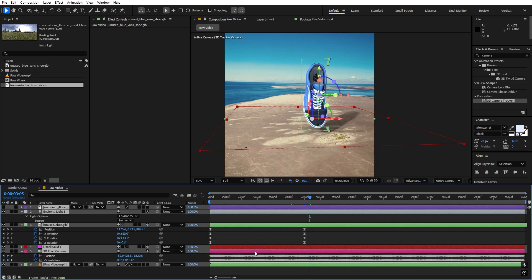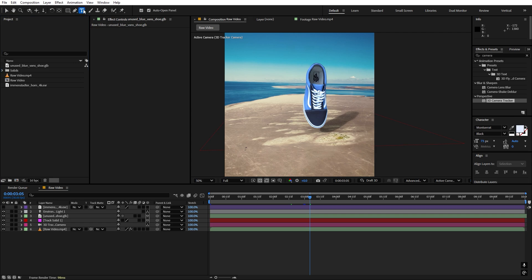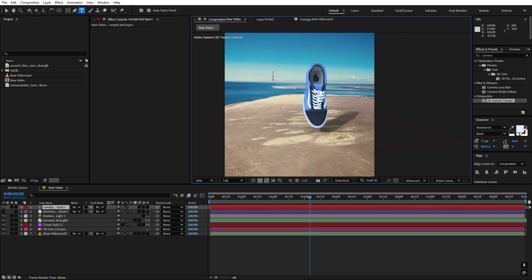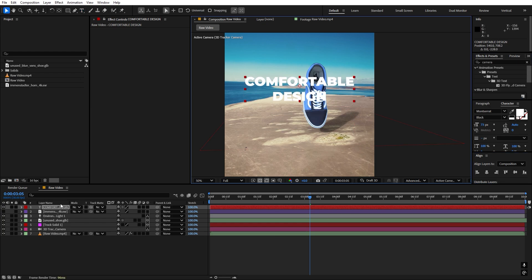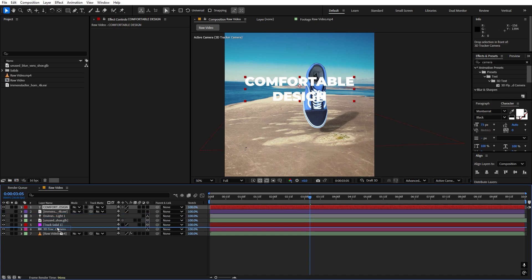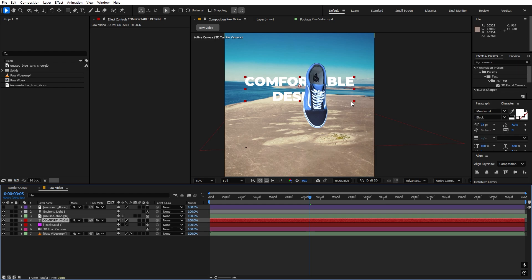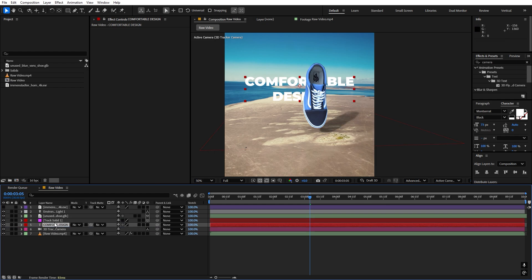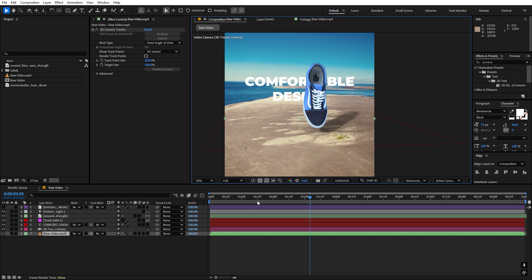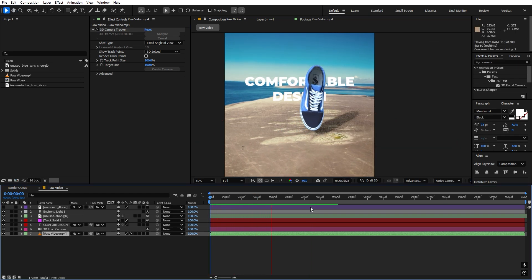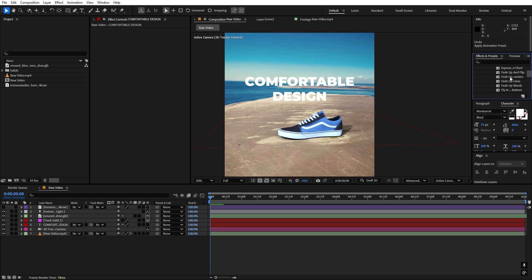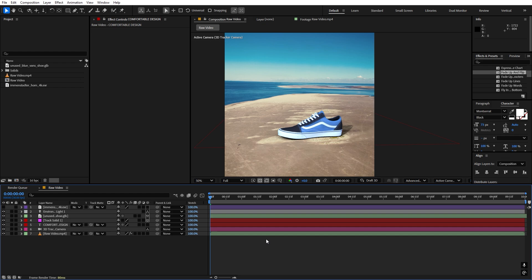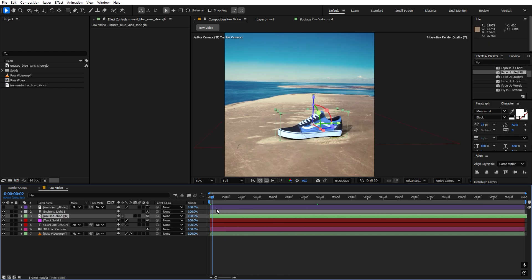Our next step is to add text. Select the Text tool, type whatever you want, and align it to the center. We want the text behind the shoe — place the text layer between the appropriate layers. Make sure it's placed after the solid plane layer so the shadows are still visible. To animate the text, go to Presets, find the Text presets, pick whatever preset you want, and drag it onto your text layer — the animations are automatically applied.